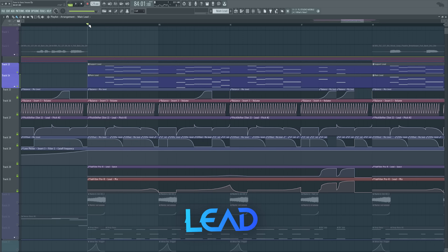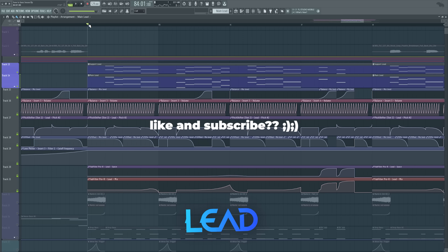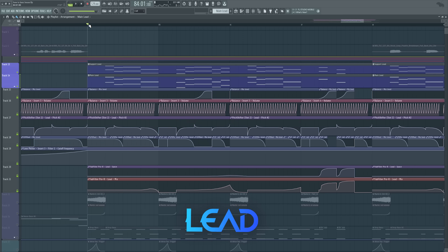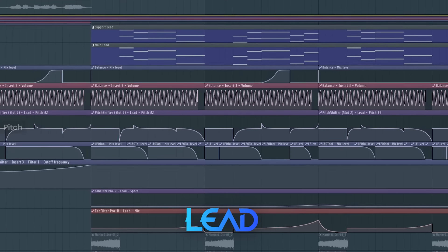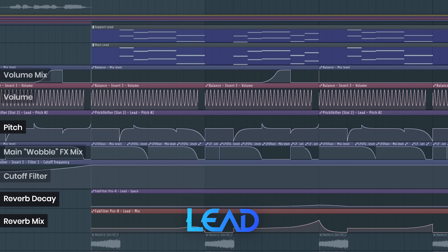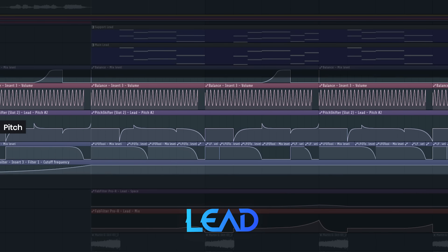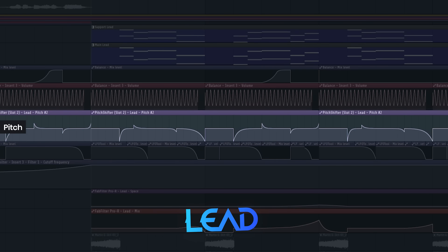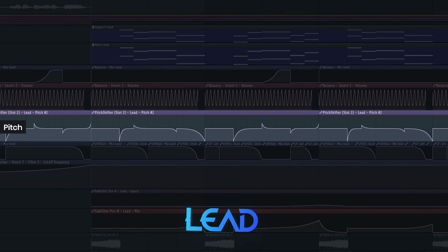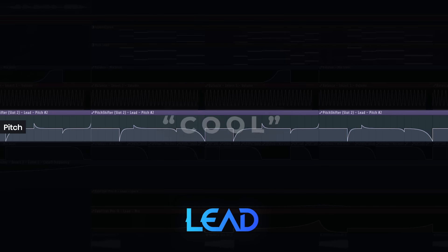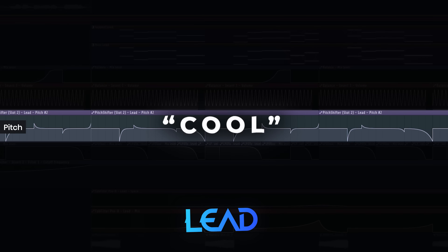And then you can add automations like for the pitch, reverb, etc. Especially pitch automations because it gives this detuned, darker, quote unquote cool vibe.